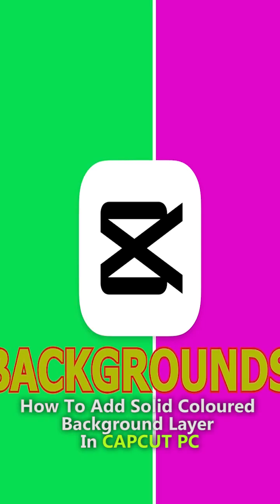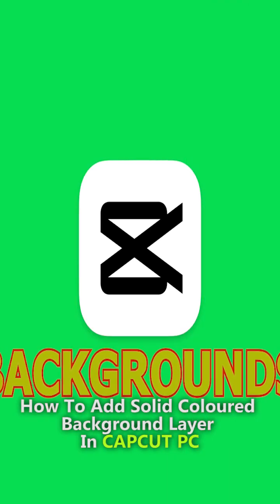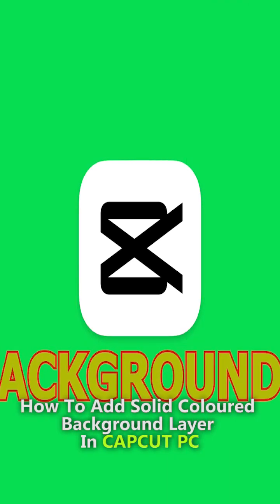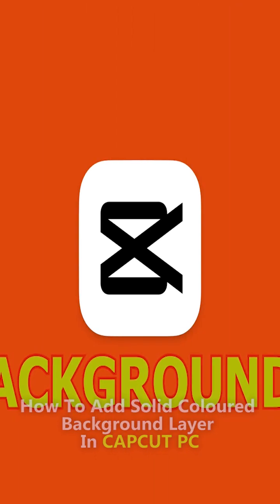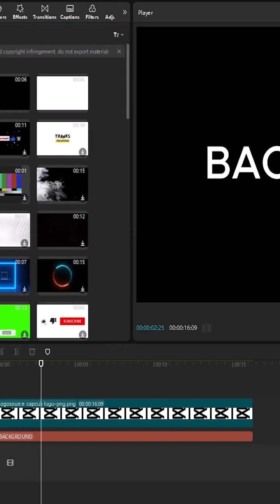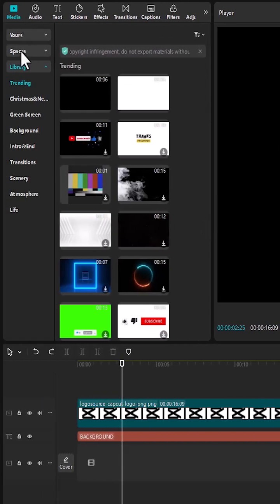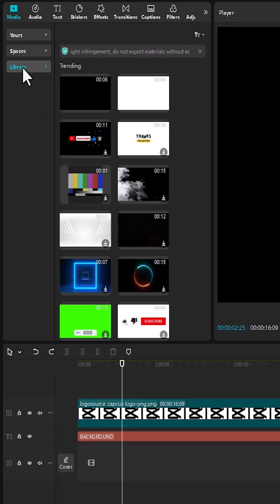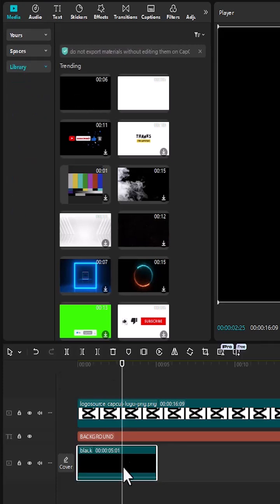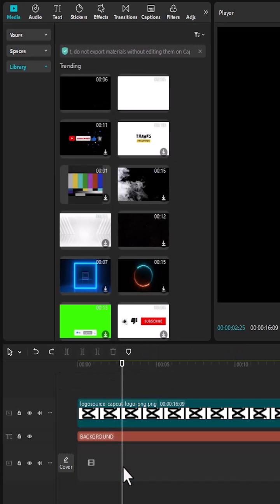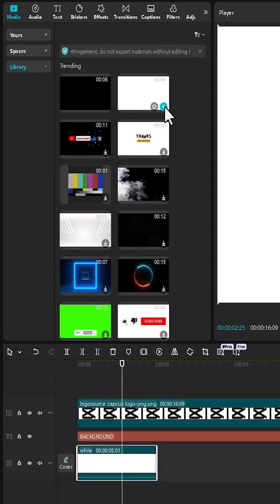In this tutorial I'm going to show you how to add a solid colored background layer in CapCut PC. To add a white or black background in CapCut, scroll up to media over here and scroll down to library. You'll notice that we have the option to add a black background layer over here and a white background layer over here.